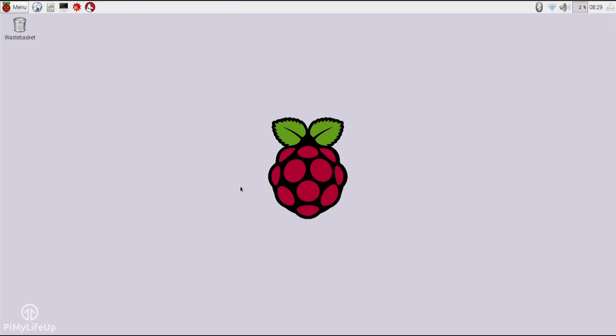Next, we're going to set up SETI as the project we wish to process and contribute to. There are two ways we're able to do this, with the first being via the BOINC manager, and the second via the command line. Using the manager is probably the easiest way when it comes to adding projects to the Pi. It's very easy to use, so it's great for beginners, and is still loaded with tons of features for the more advanced users.